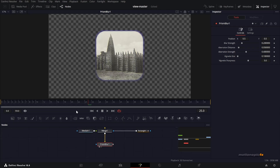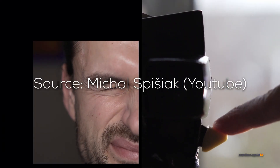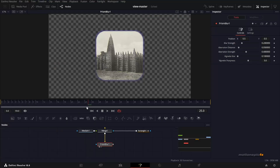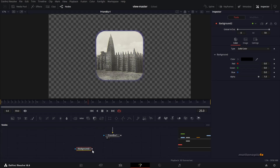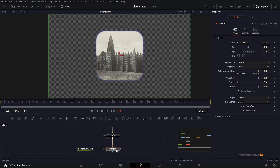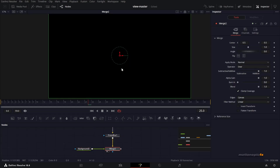The next thing we want to do is create a viewfinder transition — once you press the viewfinder trigger, this brings a shutter in and transitions to another image. To create that, we'll use a background node and connect it to this Prism Blur. If you take a look at Merge 2, it's going to cover up the entire thing.